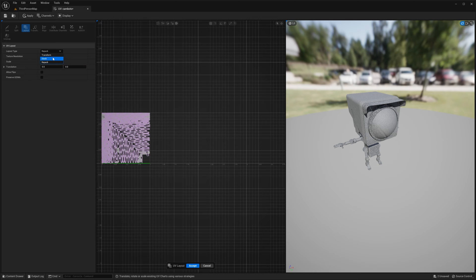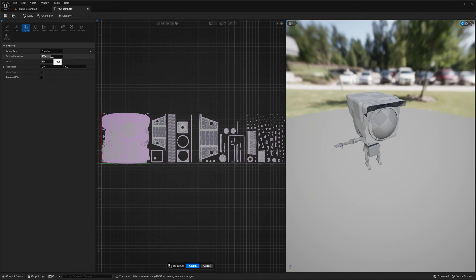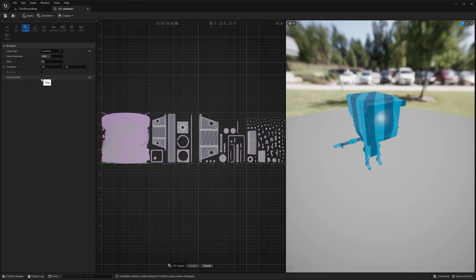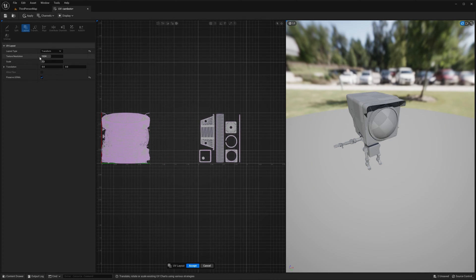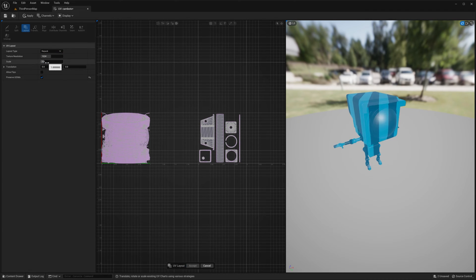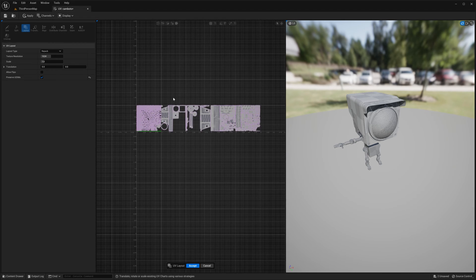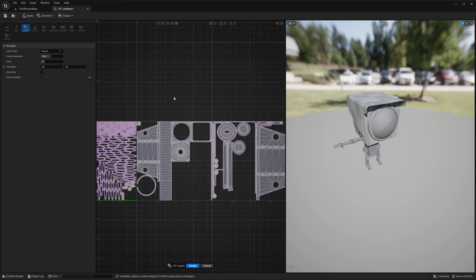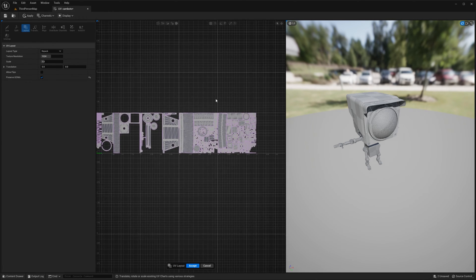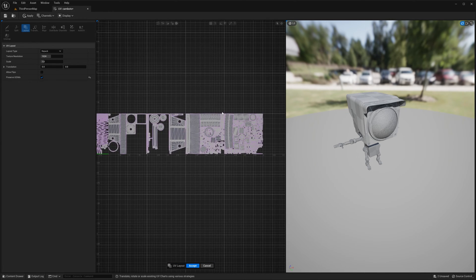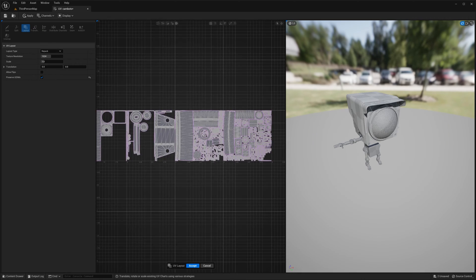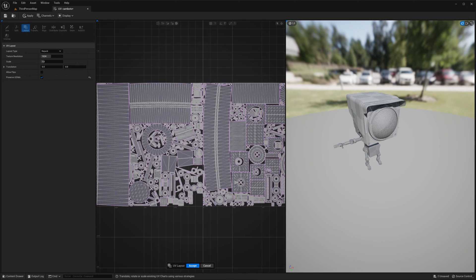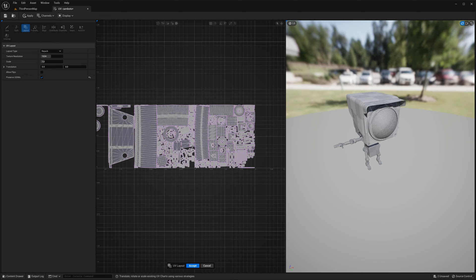Layout. Repack. Transform. There it is, UDIMs. So I think I got it right. Preserve UDIMs. Repack. I think it repacked it.